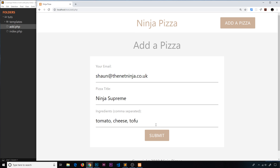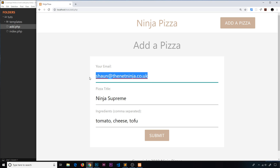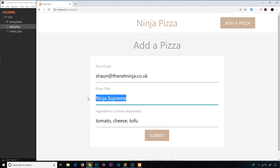I'll update the values to valid ones — a proper email, a valid title, and valid ingredients like tomato, cheese, and tofu — submit, and now we get no errors at all. The validation is working, errors display inline, and the data persists. The next step will be to redirect the user back to the home page when the form is valid, which we'll do in the next video.